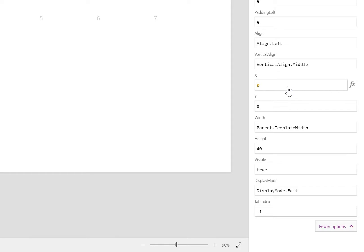I'm a little picky. I like to set X and Y to zero plus zero. Having a calculation has better results when I'm copy pasting.